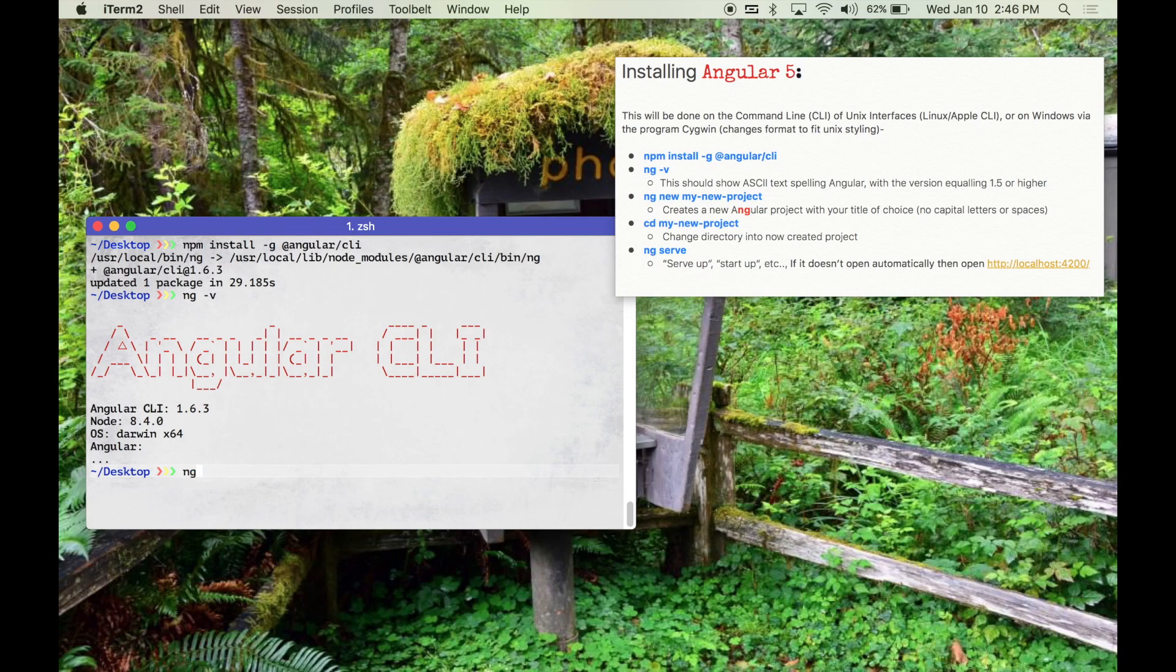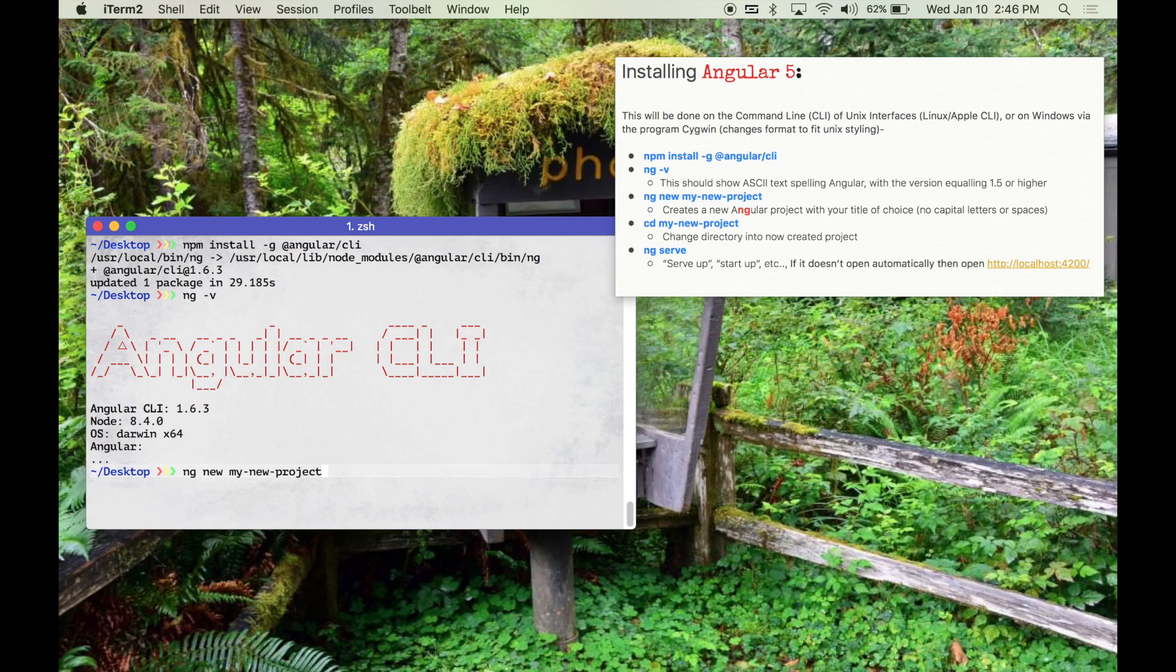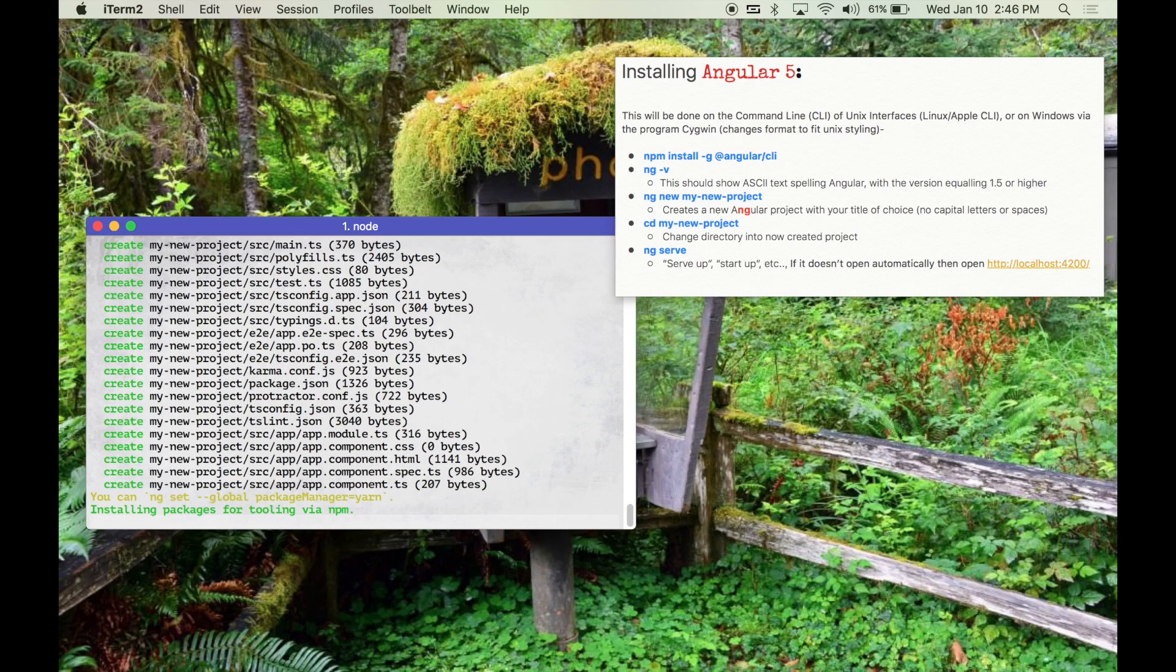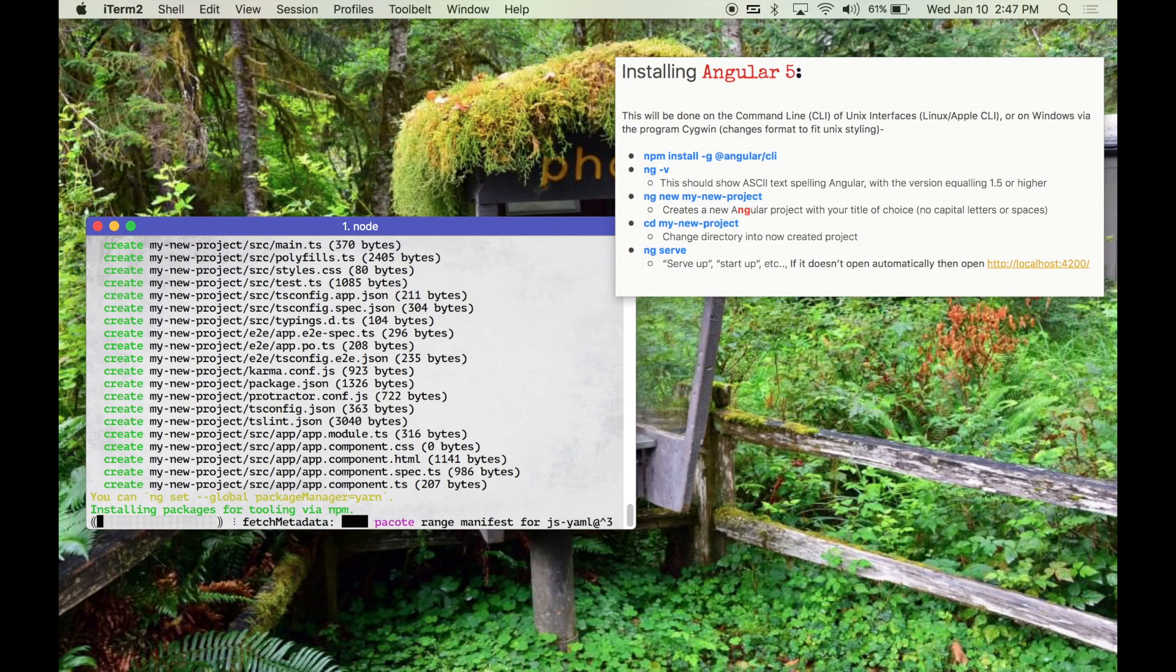Alright so we're going to use the command ng new and then we're going to start a new project. You don't have to call it this, just keep in mind no capital letters or spaces. So what this is going to do is create all the directories you need and all of the dependencies you need in order for this framework to work properly and set the clean slate.